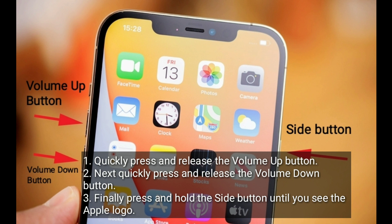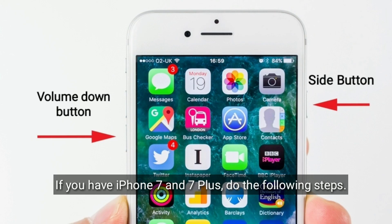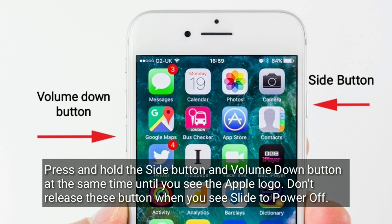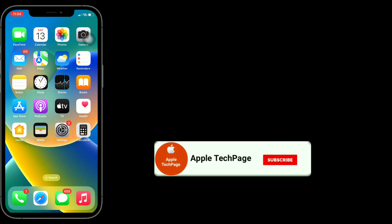If you have iPhone 7 or 7 Plus, do the following: press and hold the side button and volume down button at the same time until you see the Apple logo. Don't release these buttons when you see the slide to power off. Thanks for watching this video.